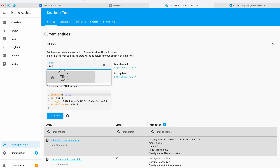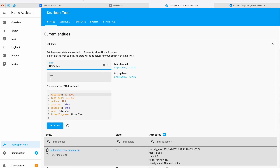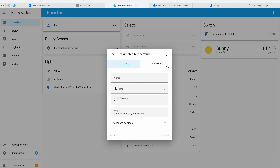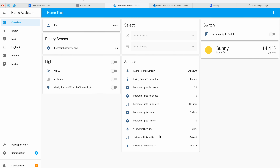By the way, if you want to know more about the different Home Assistant installation types, I have a free webinar on this exact topic. It is available at automatelike.pro/webinar — go there, register, and instantly start watching my detailed explanations about the different Home Assistant installation types.